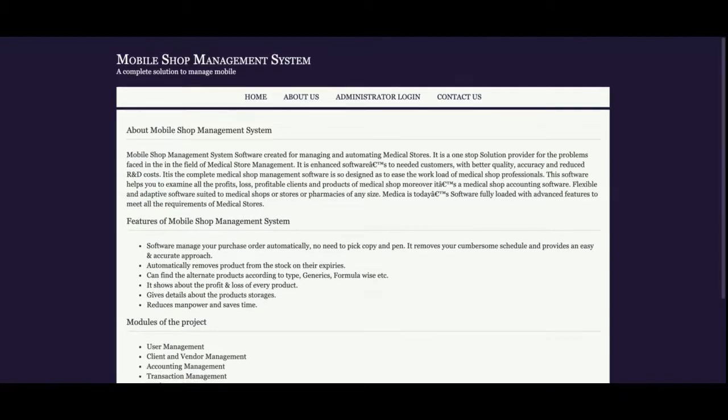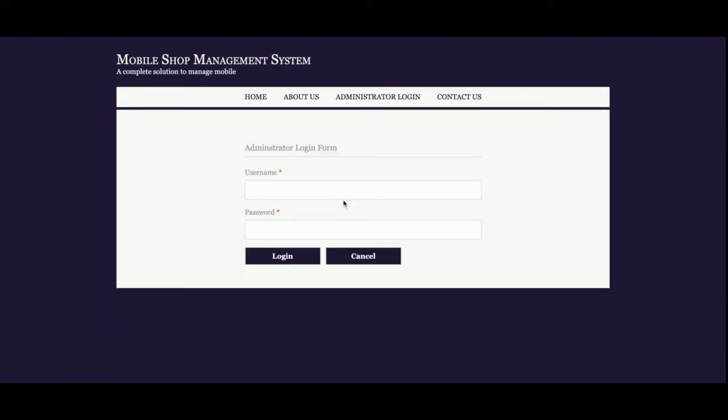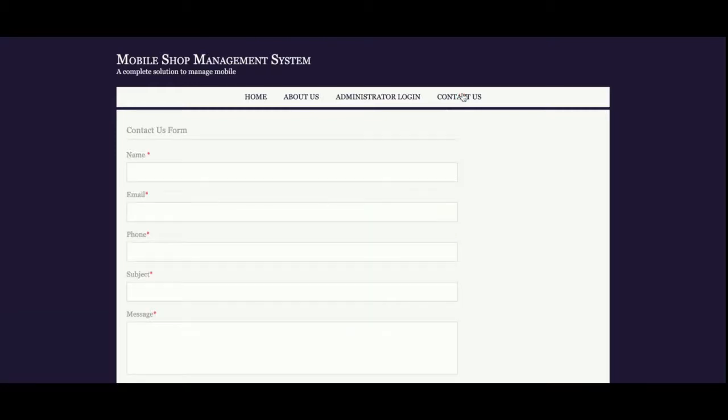This is the about project page with static content. There's nothing dynamic on this page. This is the admin login, which is dynamic. The credentials you enter here will be verified from the database. This is a contact us page, which is static. I'm not saving this information anywhere into the database, and I'm not sending it via email or SMS.